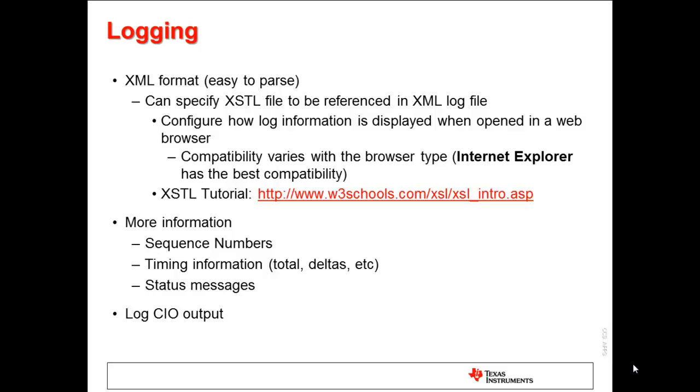Being able to generate a log of your automated test or benchmarking session is crucial, not only to view the results of your session, but also to be able to see where failures occurred in either the script or application, or both. DSS can generate very detailed logs of a debug session. Generated logs will be in an XML format. This makes the logs very easy to parse. It also allows you to custom format the logs for easy viewing in your web browser, using XML stylesheets.